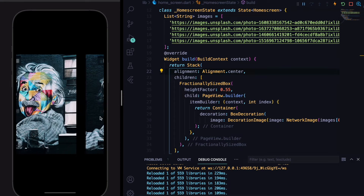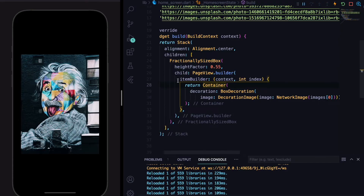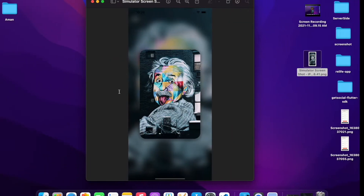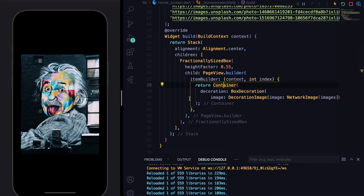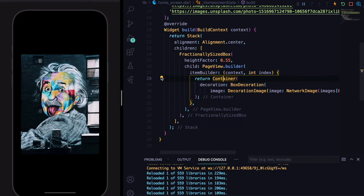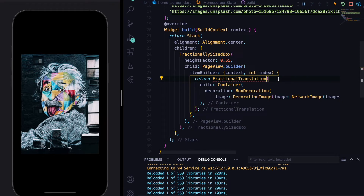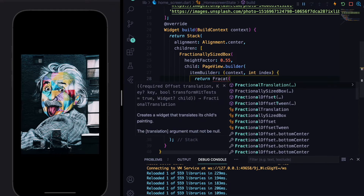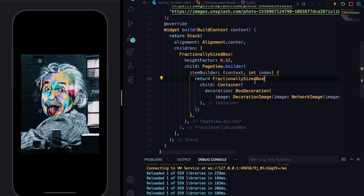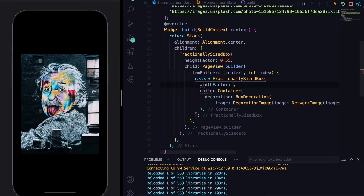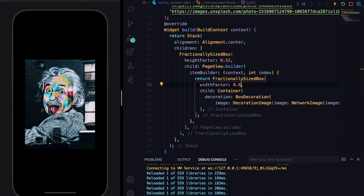The container also needs a width constraint. We'll wrap our container with another FractionallySizedBox and give it a widthFactor of around 0.8, so the card doesn't take the full screen width.